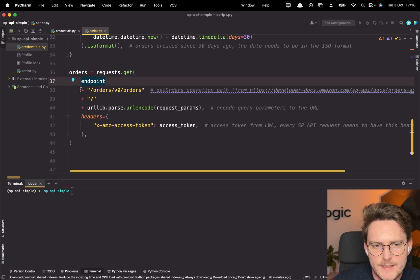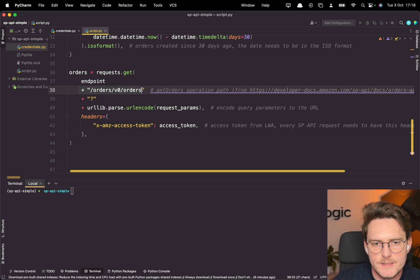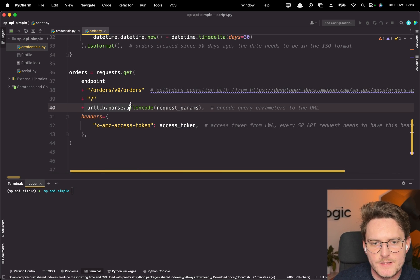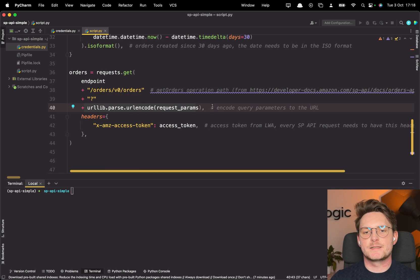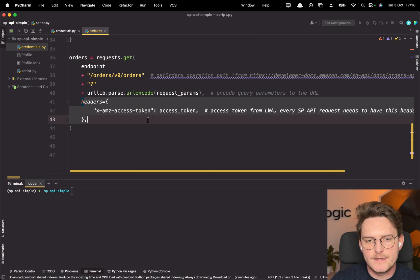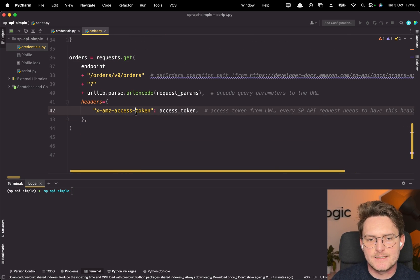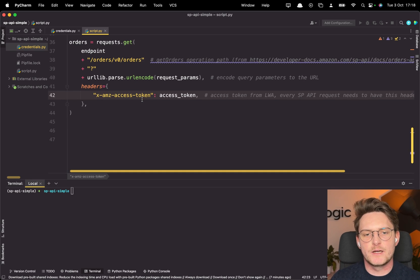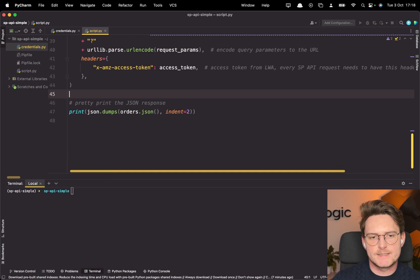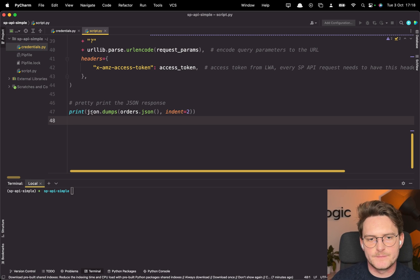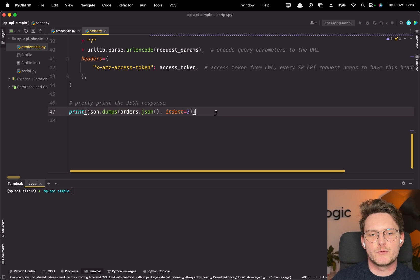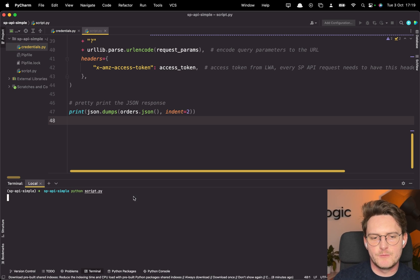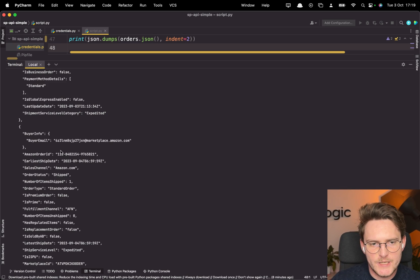You have the endpoint and then you are adding the, so this is the endpoint for the orders as I showed you and now the query parameters and we can use this nice urllib library which will basically encode query parameters to the URL. As a header you need to provide the access token which we already got and again it's valid for one hour. And in the end let's dump this here json dumps and let's have these orders.json and have it printed nicely.